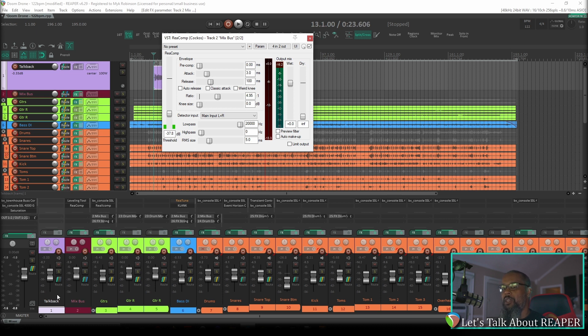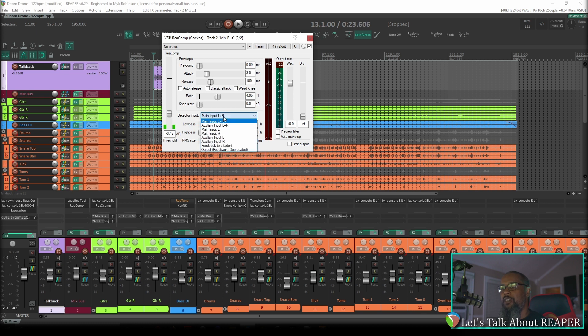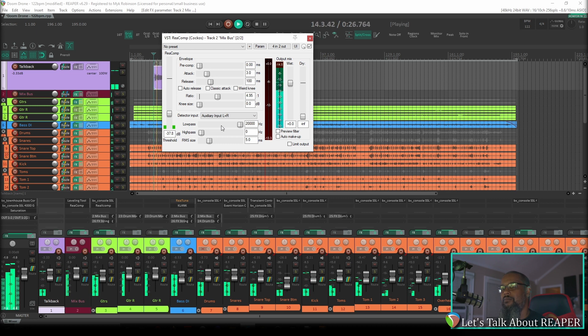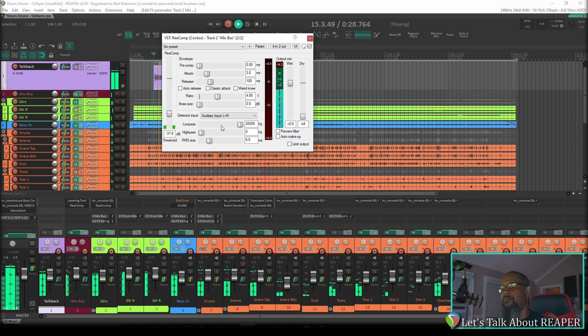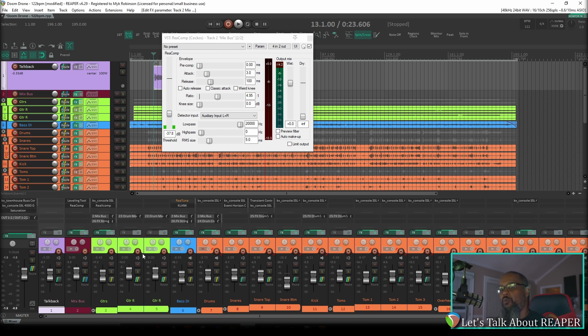But what if we wanted the mix bus to turn down based on my talkback? I can route the audio from my talkback track into the mix bus track, but that would just end up adding that audio into the same track and playing back in double. But if we'd like for the compressor to respond to my talkback instead, we would need to change our detector input from main input left and right to auxiliary input left and right. Let's change our input and see what happens. As you can see, nothing happened, but that's because we don't currently have our talkback routed properly into the track.